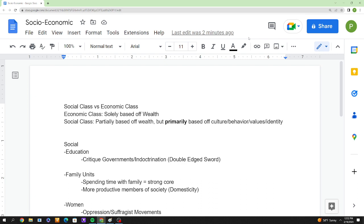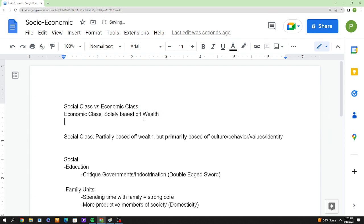An economic class is solely based on wealth. When you hear 'middle class,' 'upper class,' or 'lower class' it gets confusing, so think of it as high economic class — the rich — and the poor. In Marxist terminology, which you'll see in books, you have the bourgeoisie and the proletariat, with the petite bourgeoisie as the in-between middle class. These terms refer to people who own means of production versus those who don't.